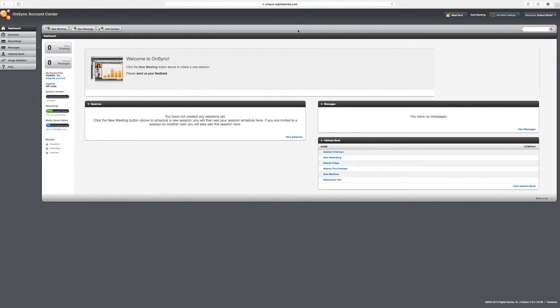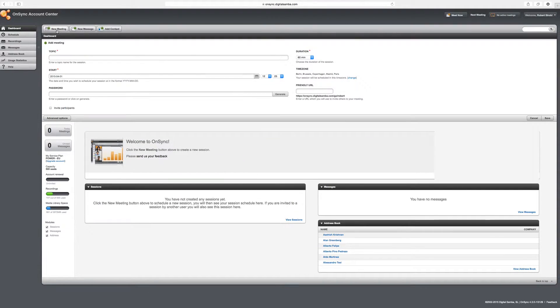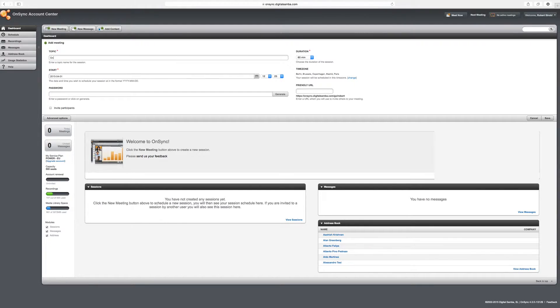To create a new meeting, you simply hit the new meeting button in the top left, it'll slide down a panel, you can give the meeting a title, in this case I'll use OnSync demo.